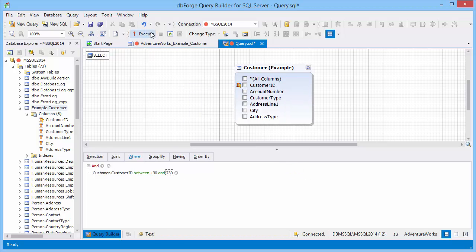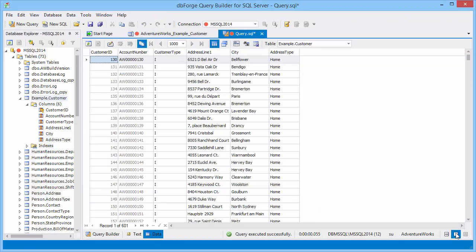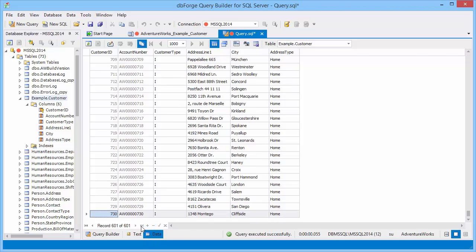You can preview the rows that are to be changed. As you see, there are a lot of matching records.